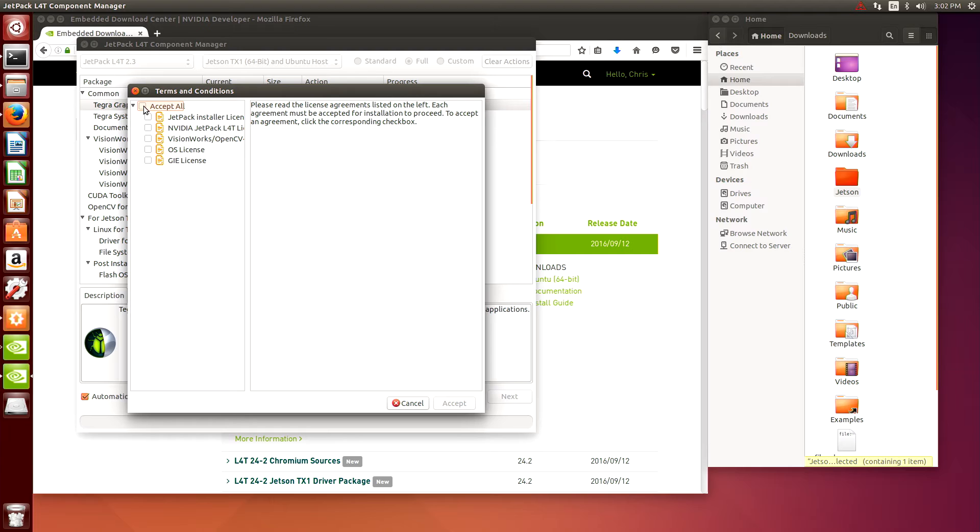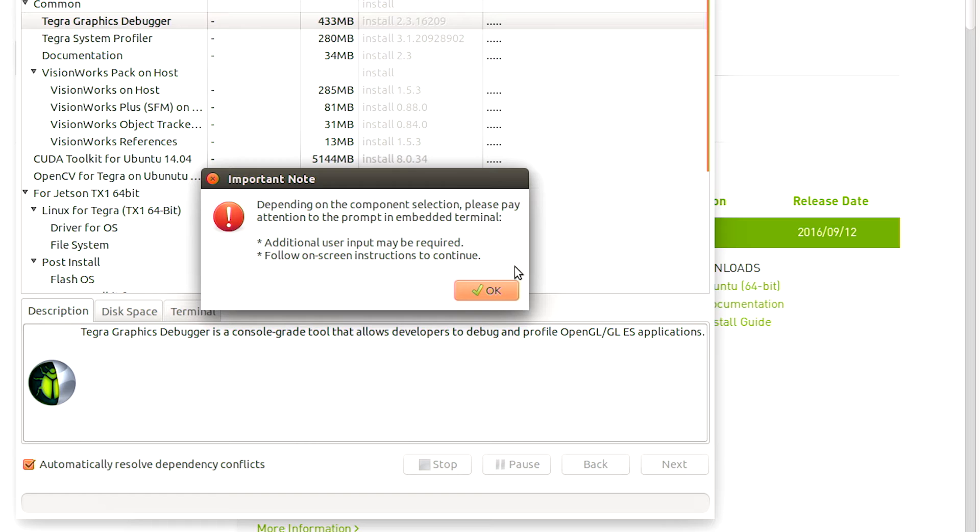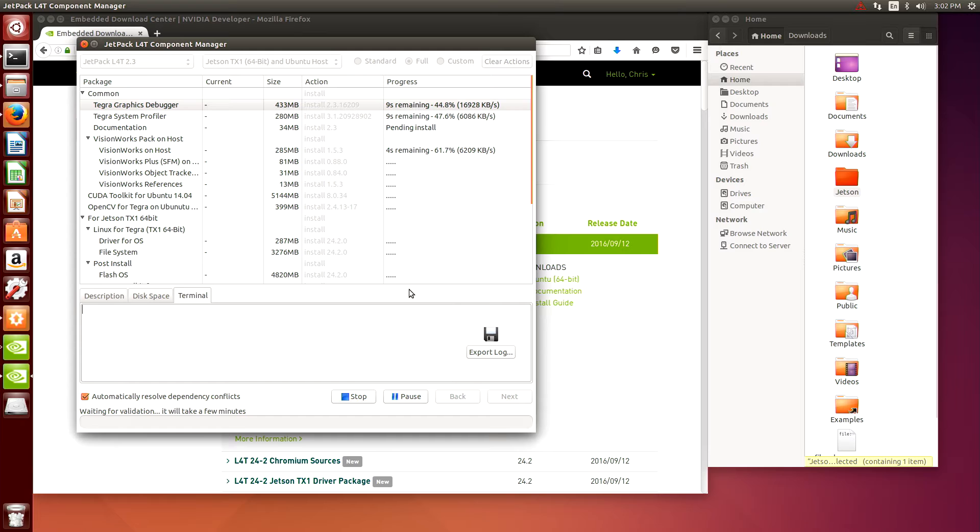Now we have to accept the terms and conditions of the license agreements, and the last thing we get here is a notification saying depending on the component selection you may get some messages in the terminal window, so watch your terminal window as it installs and if it stops and asks a question you can answer and continue. And now the installation begins and you can follow the progress in the window.